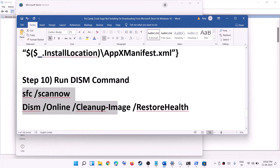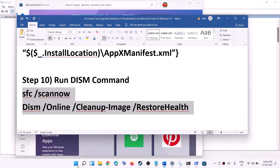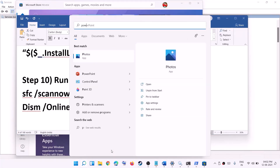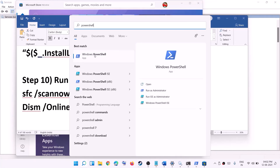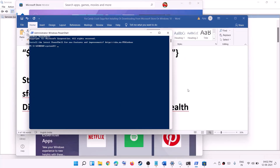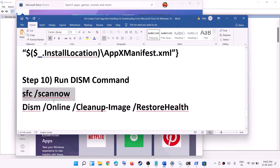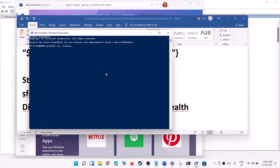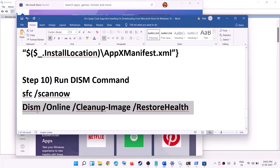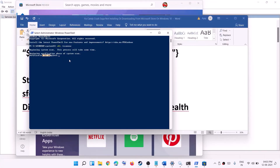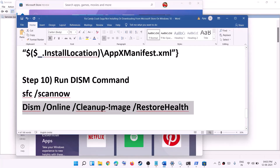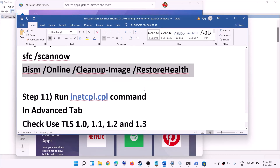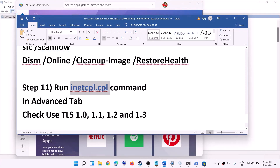Still facing the problem? Run two PowerShell commands — both are provided in the video description. Open PowerShell as administrator, paste the first command and hit Enter. Once the first scan is 100% complete, paste the second command in the same window and hit Enter. Once that scan completes, restart your computer and try to download the game.